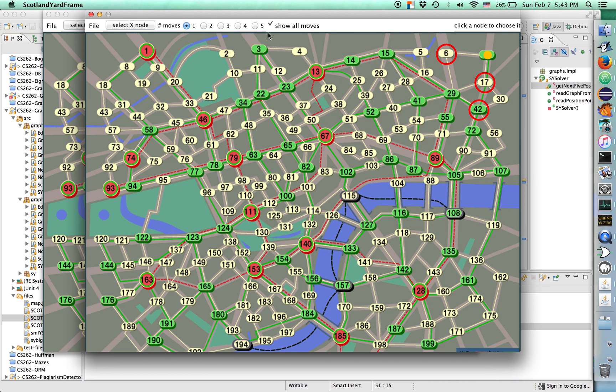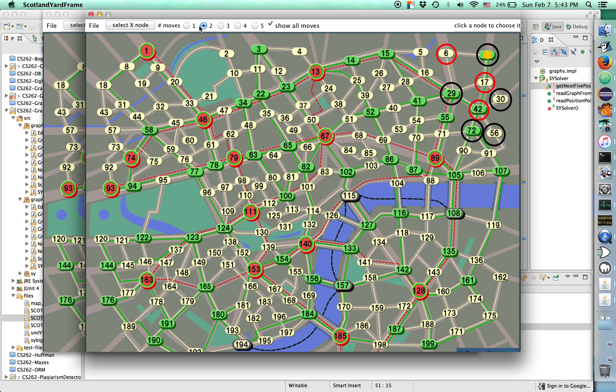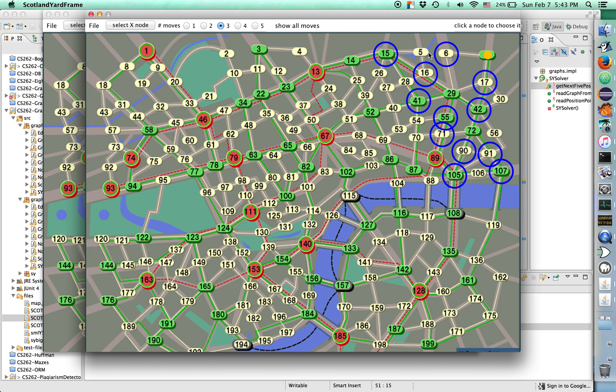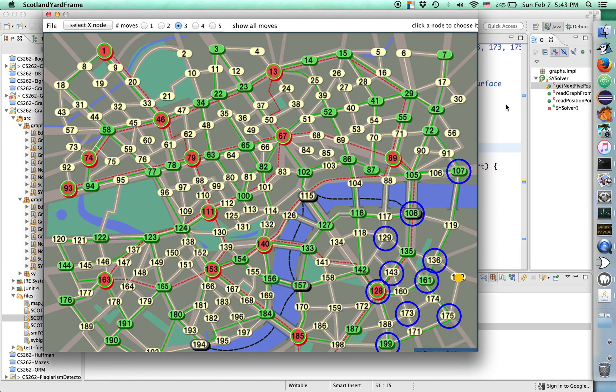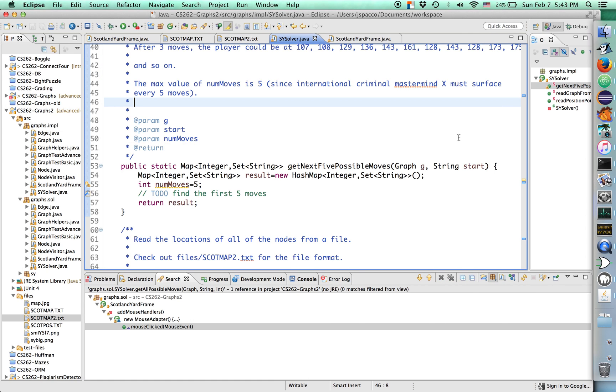And finally, this is what does all the actual work. Get next 5 possible moves. This is going to return a map from integer, where integer is the move number, and a set of strings, where this set of strings is the set of all of the locations within the game. Like 17, 34, 58, whatever. Where the player's token could reach after the given number of moves.